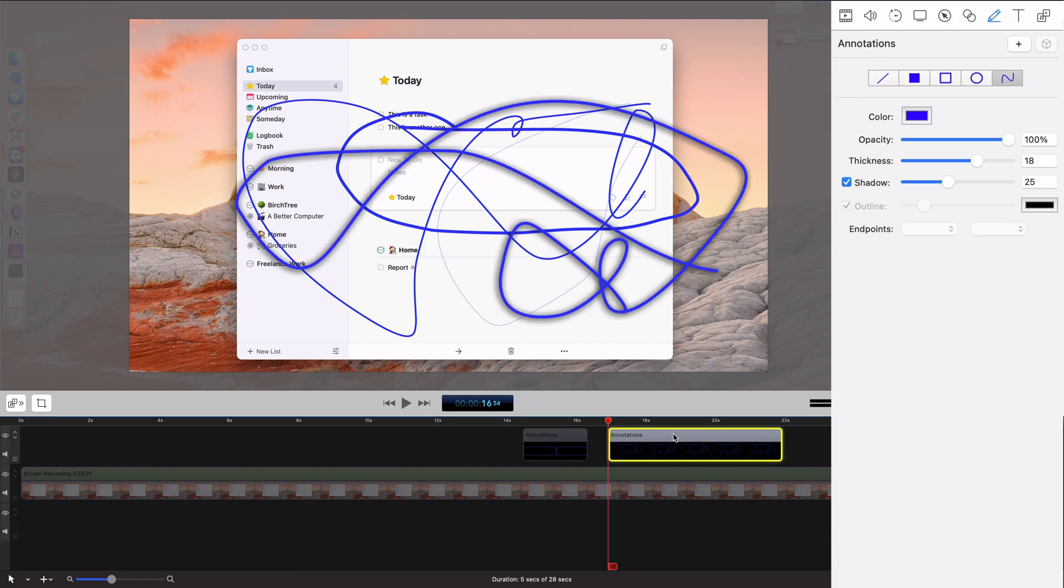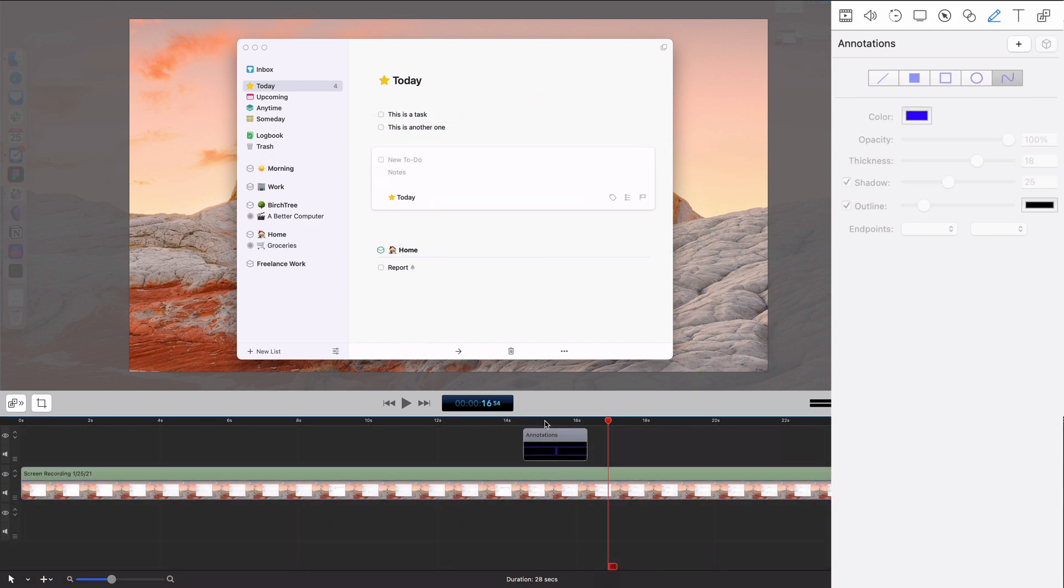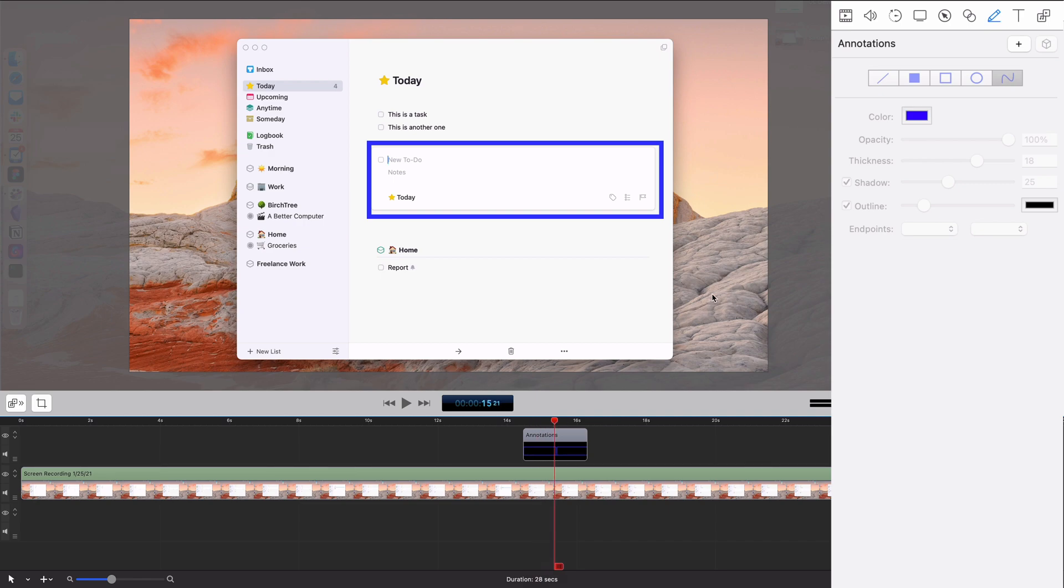This is not a good one, I'm going to delete this. But yeah, you can add these basic things to it. You can change the colors of them.